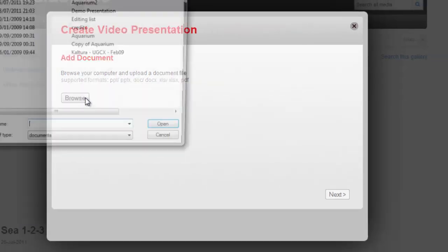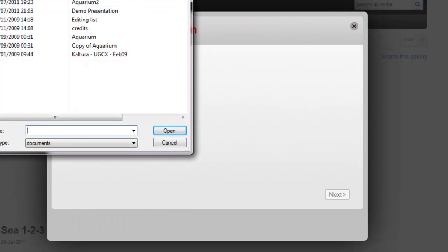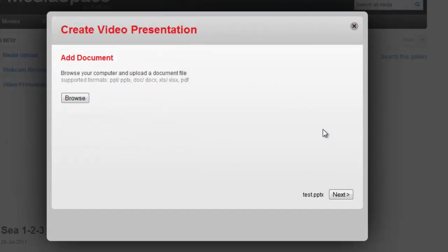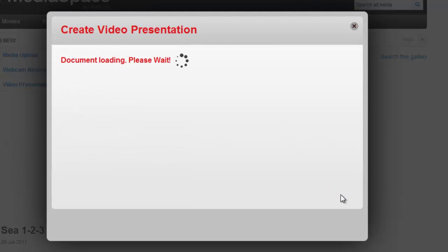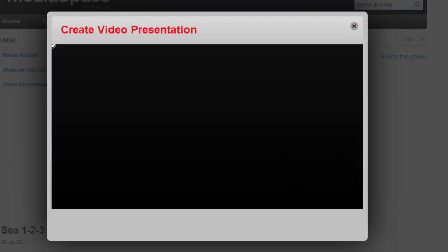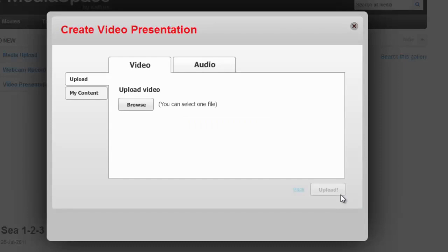First, I'm asked to select a document. At this point, I click Next, and the document is being uploaded. Please don't close your browser at this point.